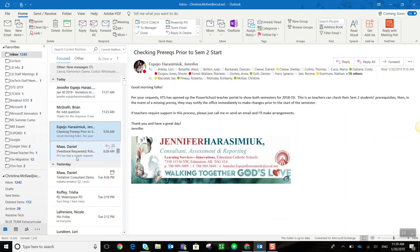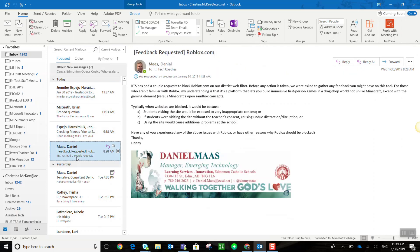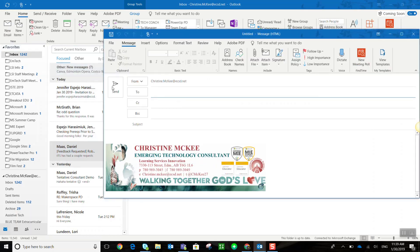However, maybe I want to create an email and use Find Time to find a suitable meeting time. I'm simply going to come up to the top of the Home menu bar and click New Email. Now notice I have the Find Time add-in here inside this new email message.